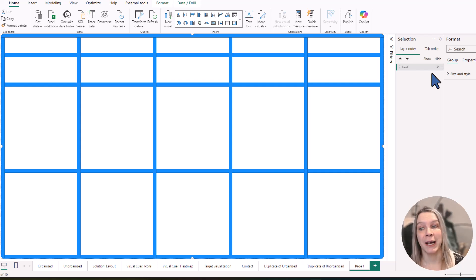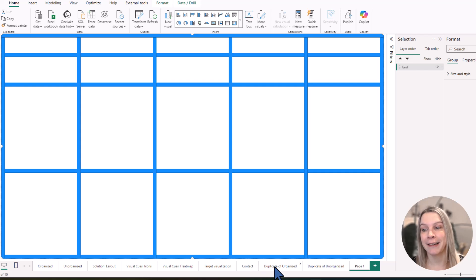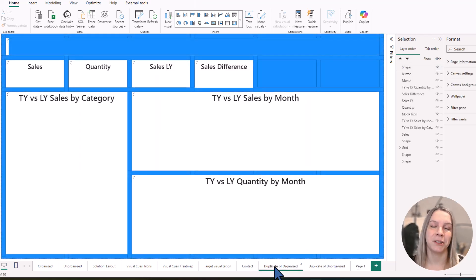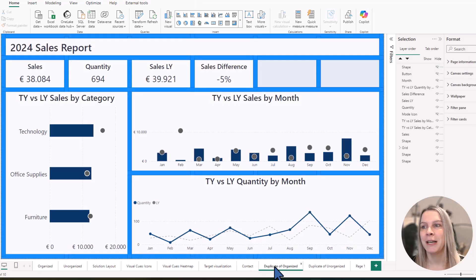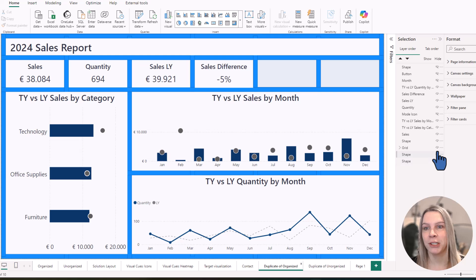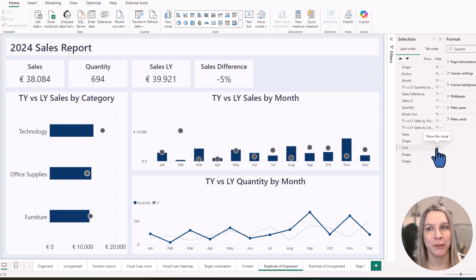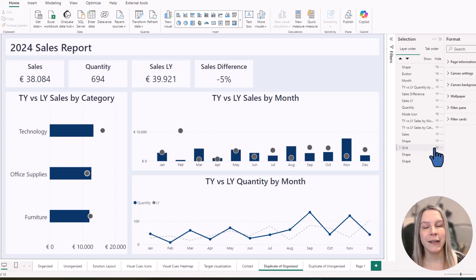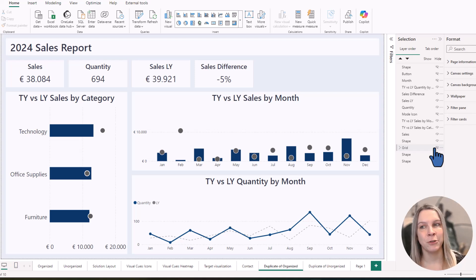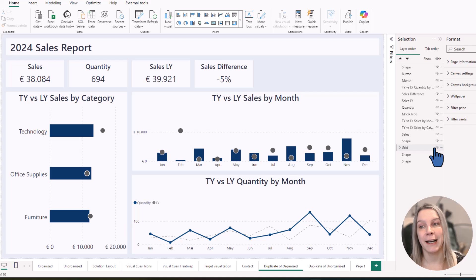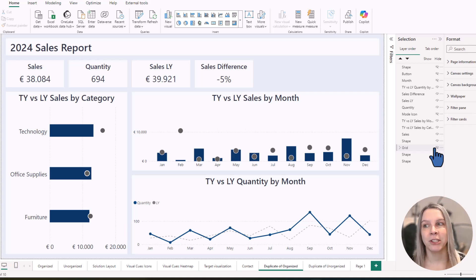So I hope this helps you. I really like using these grids because they make it so much easier to arrange everything in my reports. And they're also really, really easy to use for the end user.